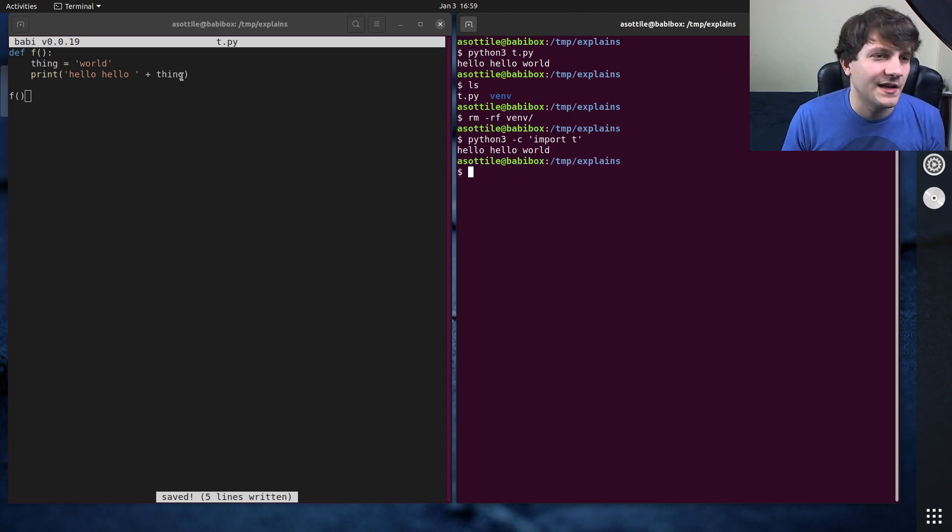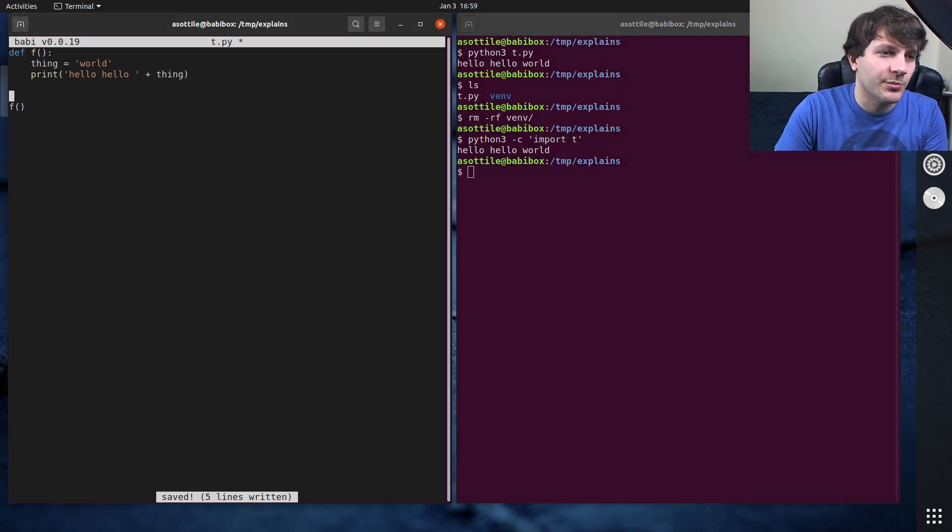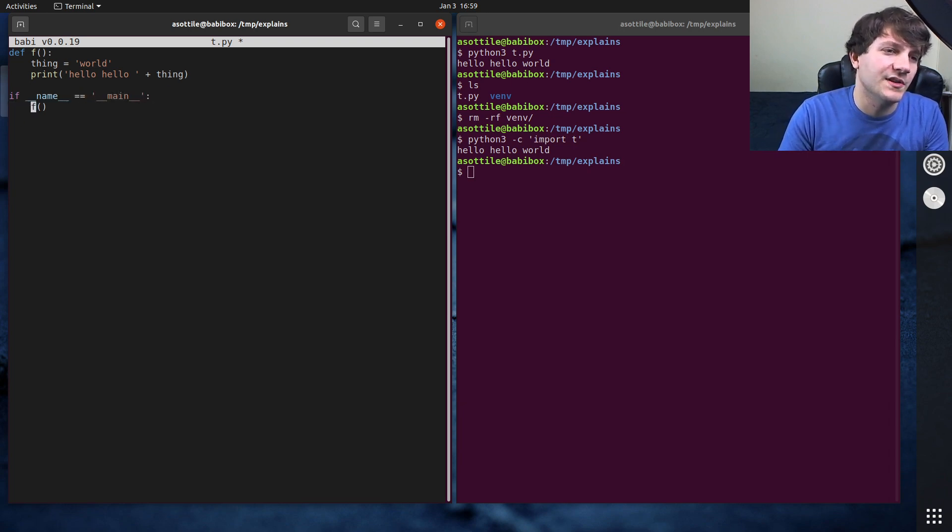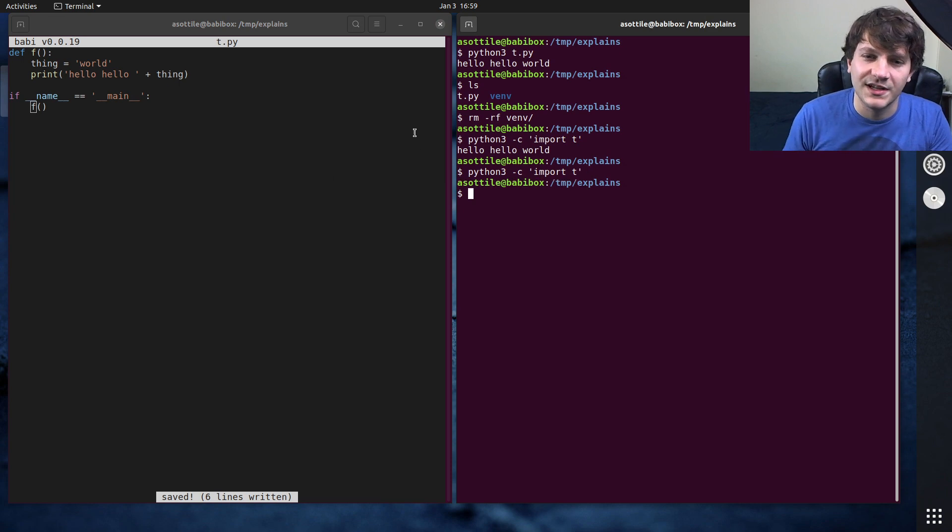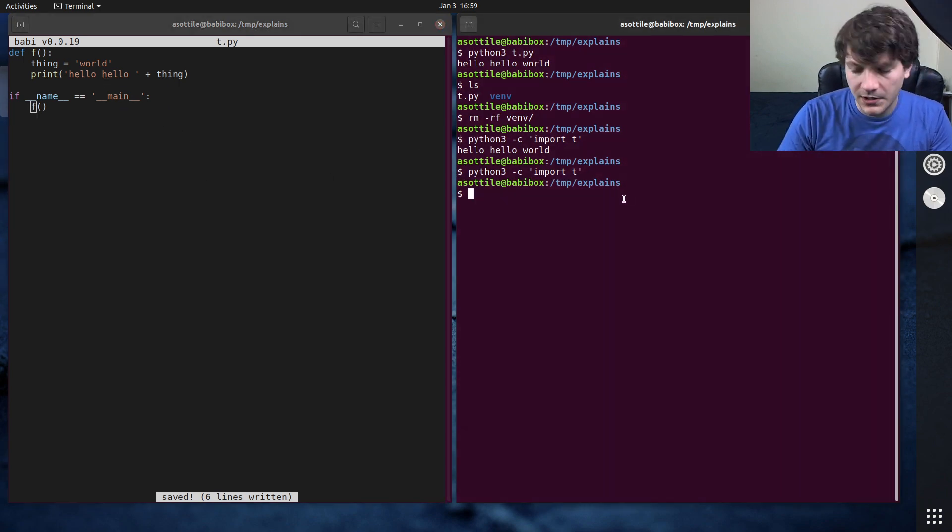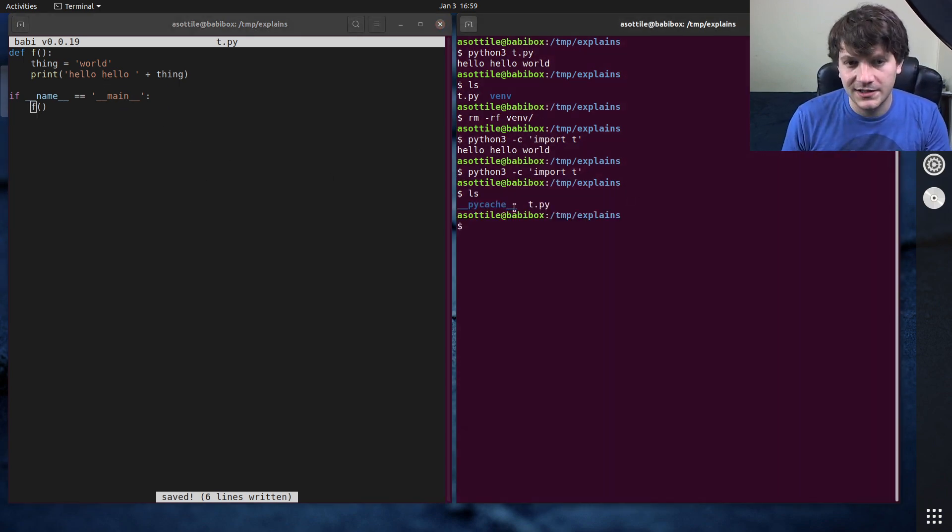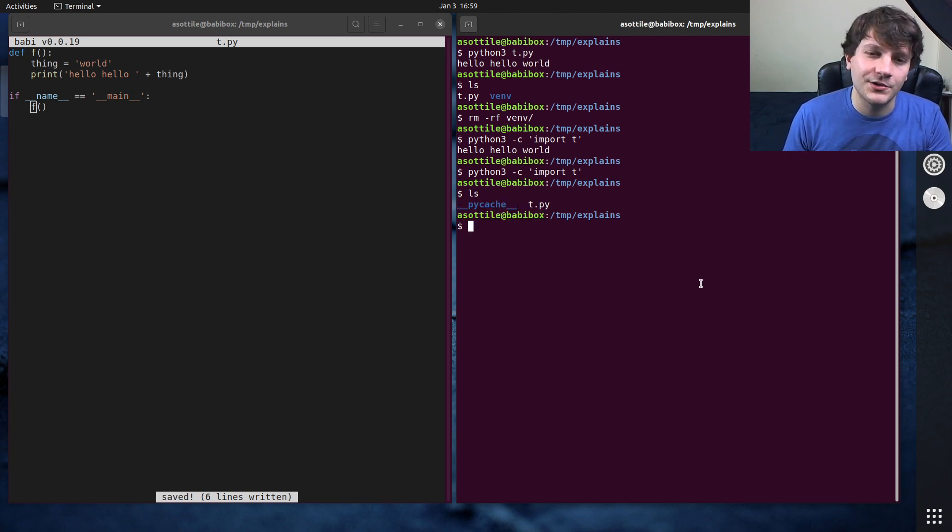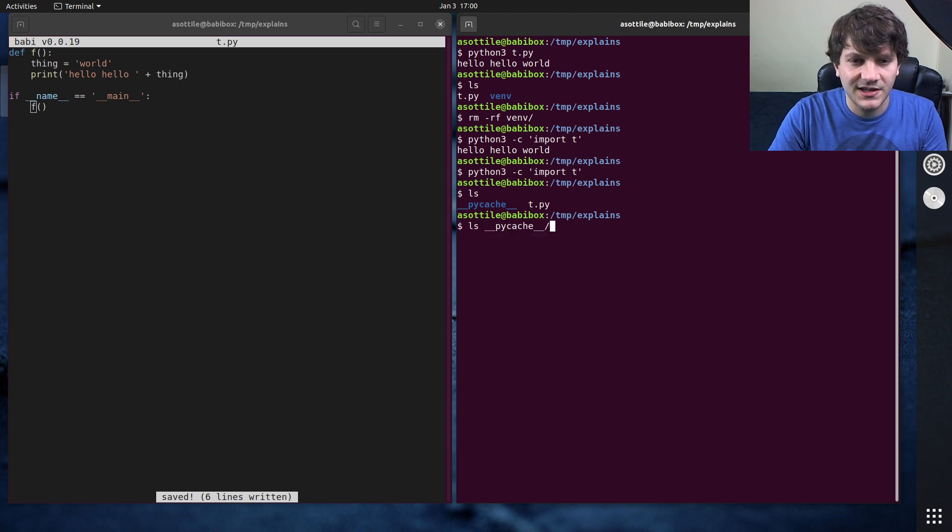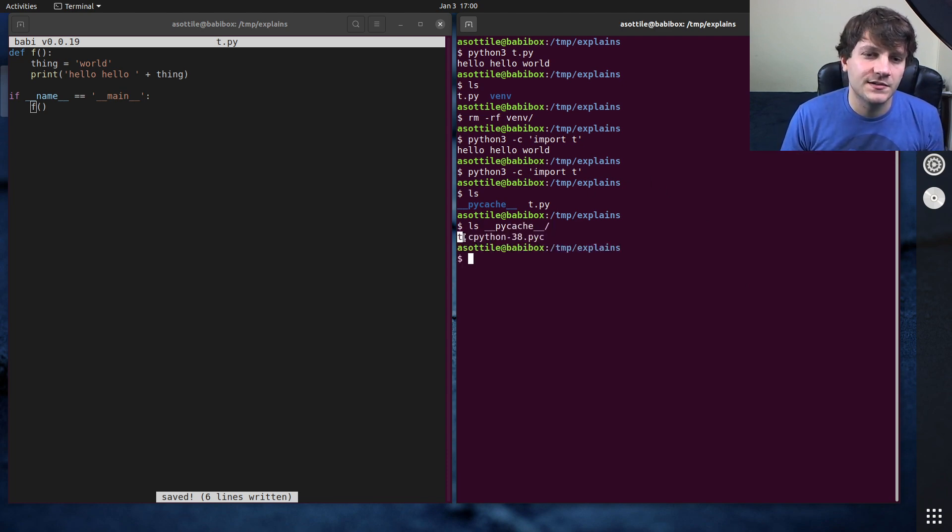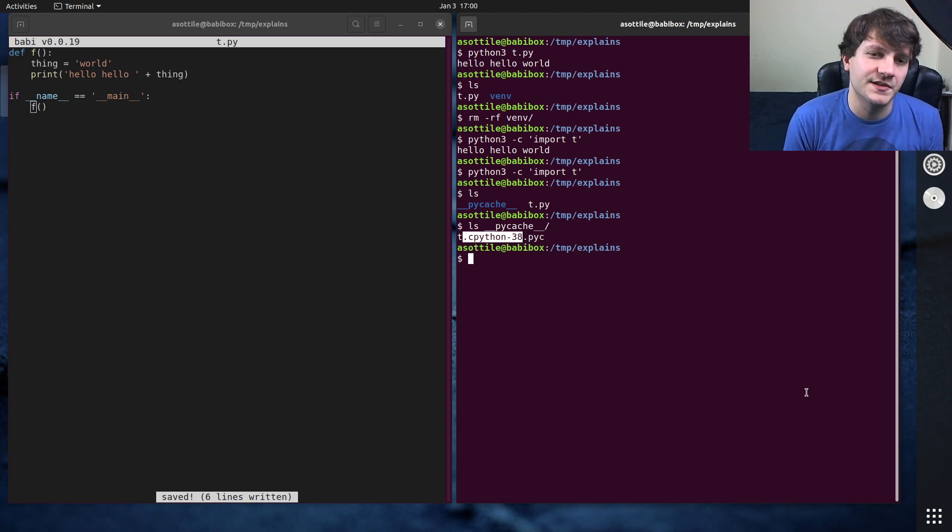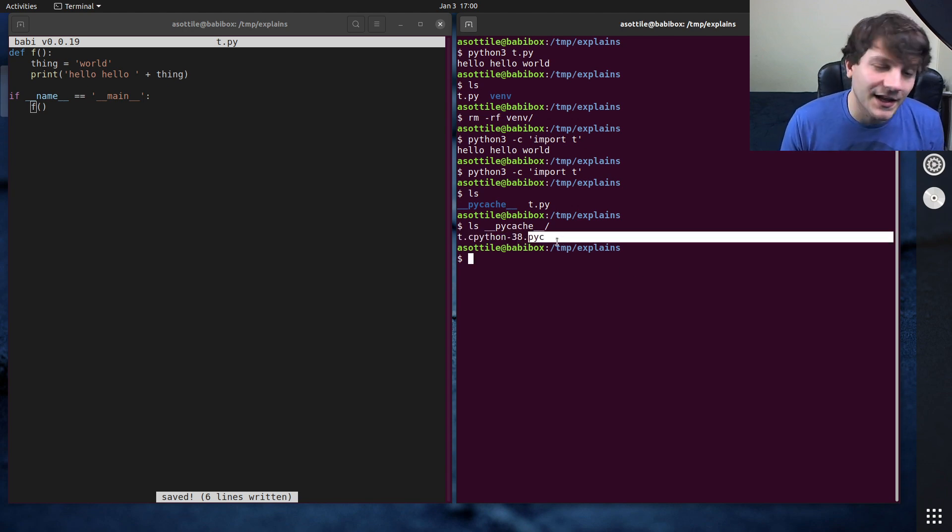We do python3 -c import t. And again, like this has the side effect of running this. And I would probably, you know, if we were doing a proper executable, put this indented so that importing it doesn't actually run the code here. But you'll notice after I imported it, I get this weird pycache directory. And if you're in Python 2, you'll get a .pyc file. And inside this pycache directory, there is a file here and it's the module name.